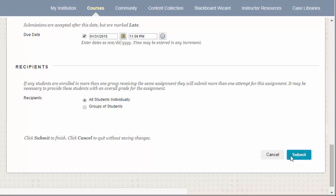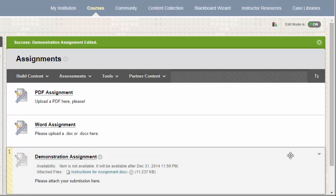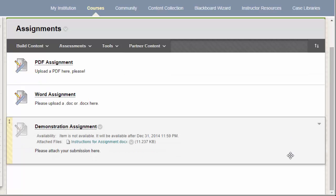Finally, you can click Submit to save the assignment. Once the assignment has been submitted, you'll see that it now displays in your content area.